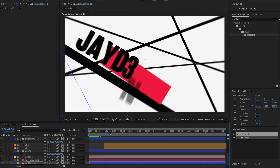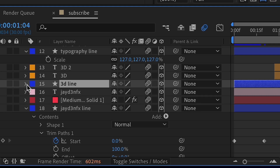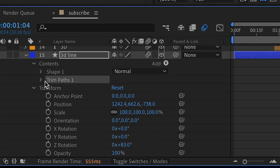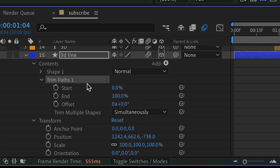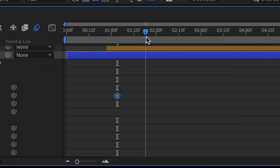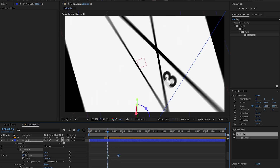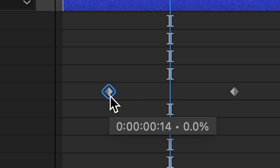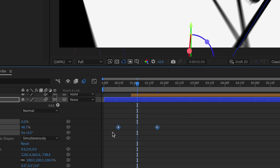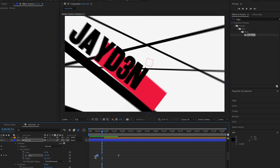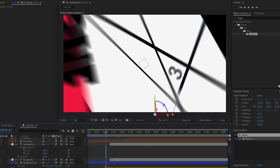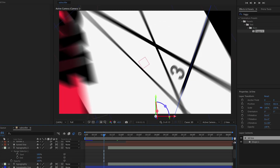Do the same Trim Path setup for all other line layers. For each one: open the shape layer twice, add Trim Paths, go under the end property, set a keyframe at 0, go forward a few frames, set it to 100. Fix the keyframes, easy ease them. Once you play back, the line should come in with the trim path animation. Do this for all line layers.